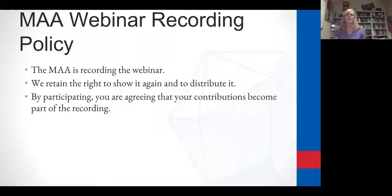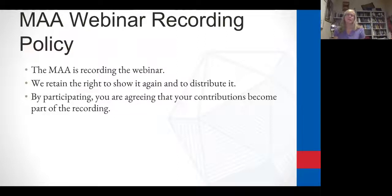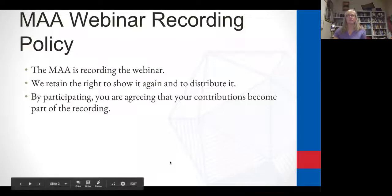We will be distributing it on the STATPREP website, so if you missed it or want to see it again, you can watch it again. By participating in this webinar, you are agreeing that your contributions become part of the webinar, so if you don't want that, you can mute yourself. At the moment you are muted, but you can unmute yourself to participate.